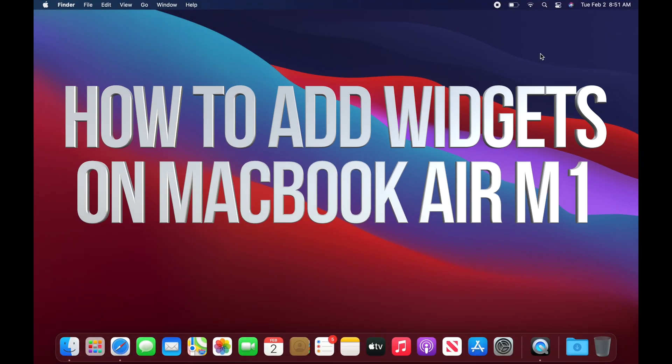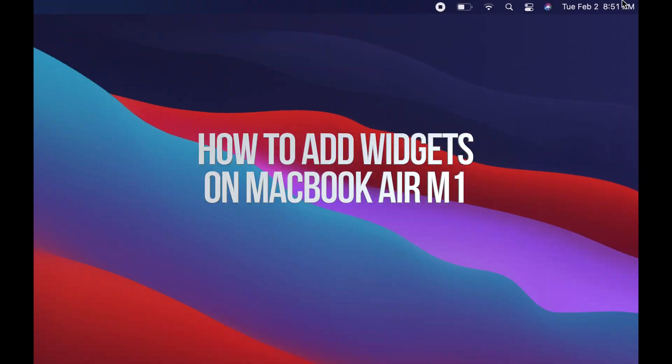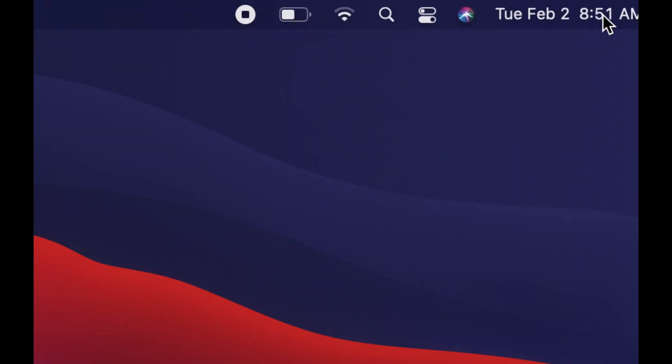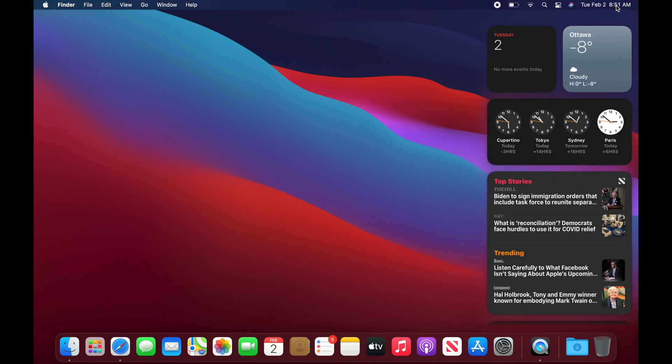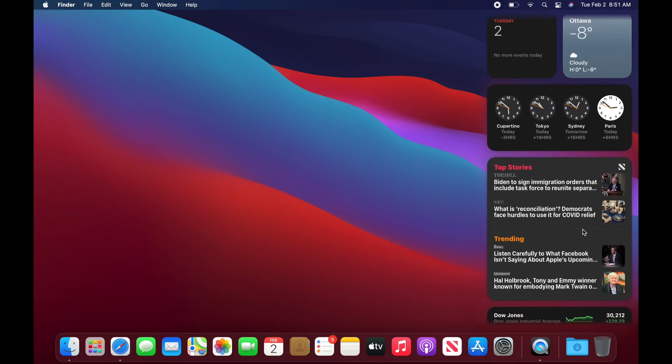I do also want to highlight that if you click on the top right-hand corner where the date is, you're going to see widgets and notifications. So let's just click right there. We're going to see all this.